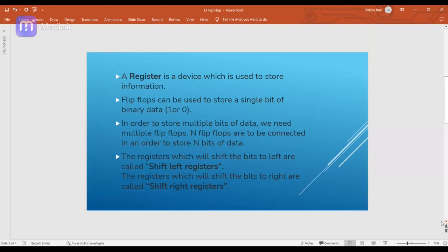If you want to check it again, please watch that video — I will provide the link in the description box. So in this video we will see what is a register. As we know, a register is also used to store information. The difference between a register and a flip-flop is that a flip-flop stores only a single bit — either zero or one. If you want to store multiple bits, you need multiple flip-flops connected together, and these flip-flops together are called registers.